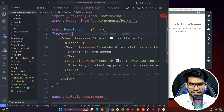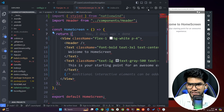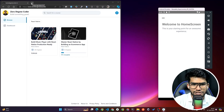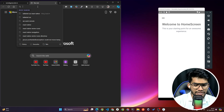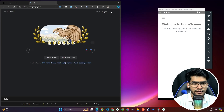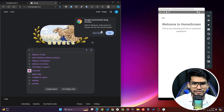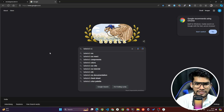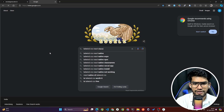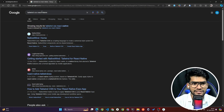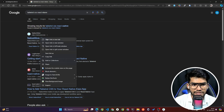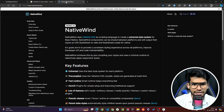I had already set up one project but we are going to do it from scratch. First, open a new tab and search 'Tailwind CSS React Native' on Google. Once you search that, you'll find a website called NativeWind. Open this link in a new tab.